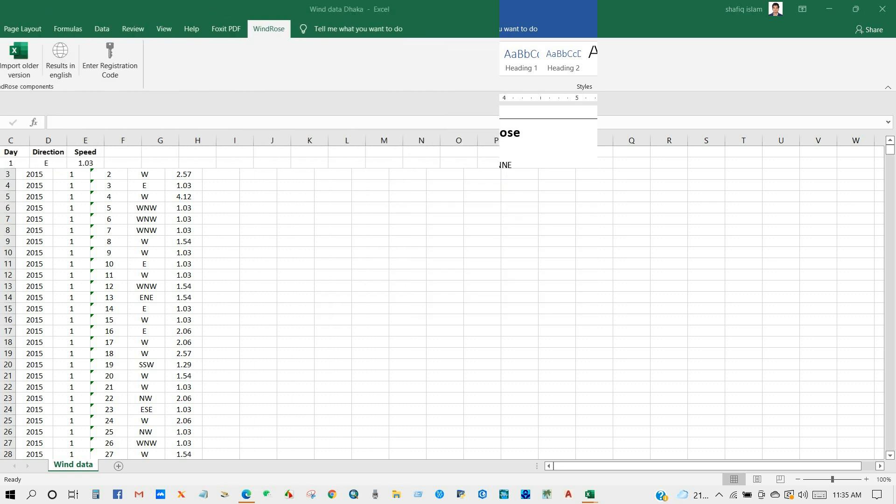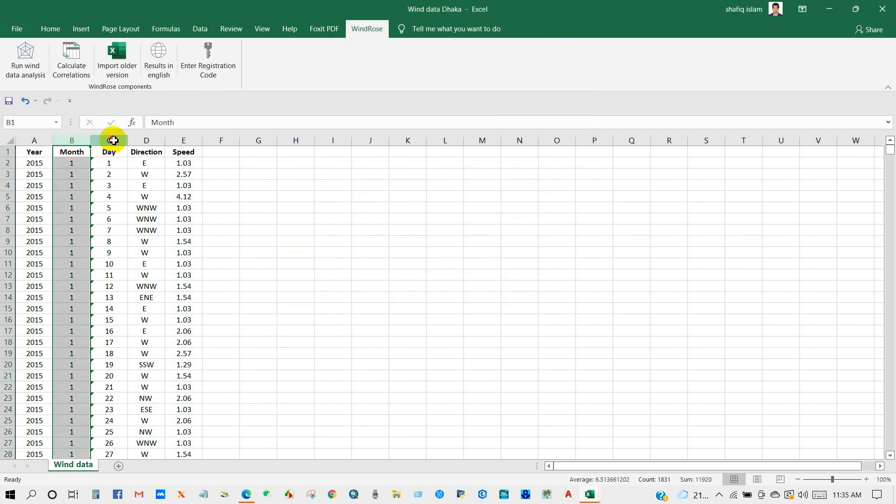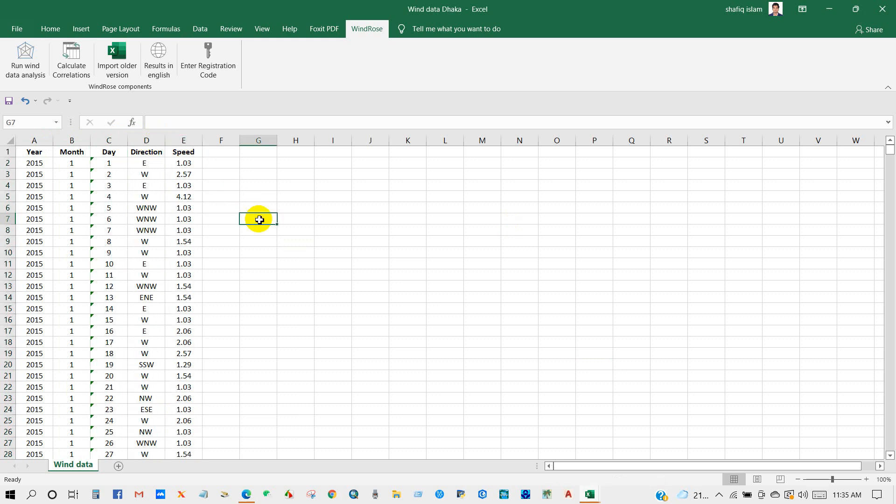Here you can see the dataset: the year, month, day, direction, the wind speed - it is in meters per second.